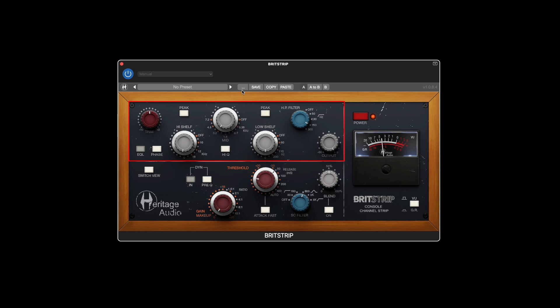The high and low bands can be switched between shelf or peak modes, and the middle band has an option to tighten the bandwidth of the frequencies covered.